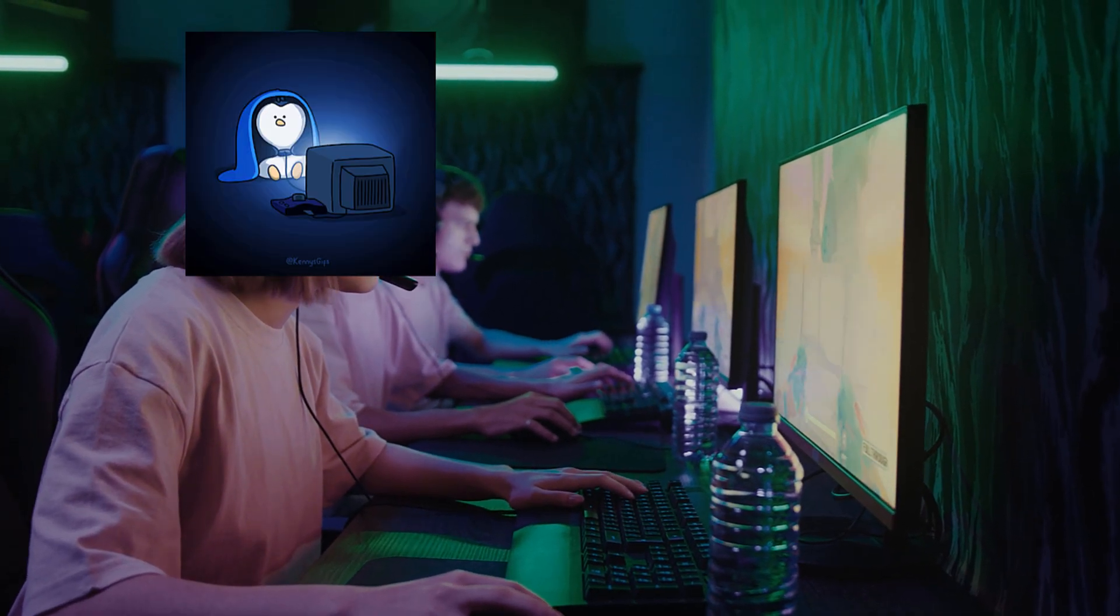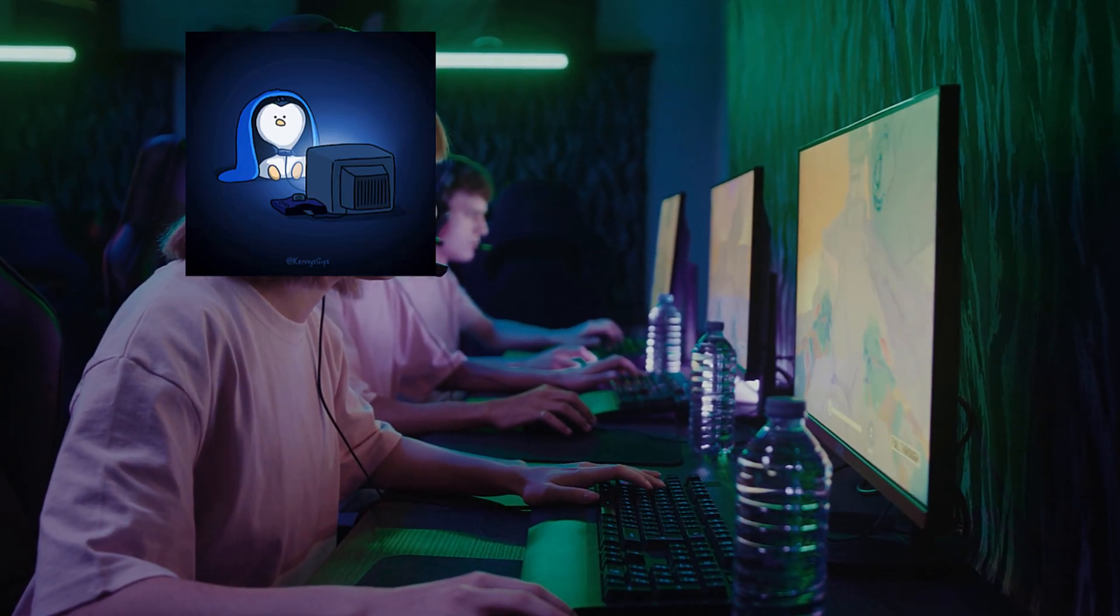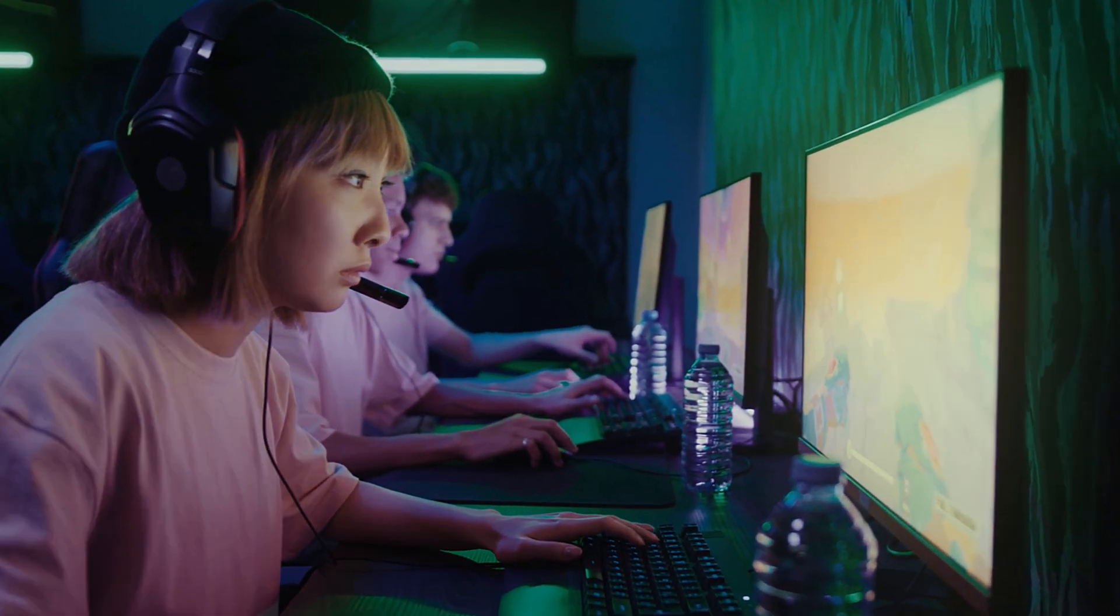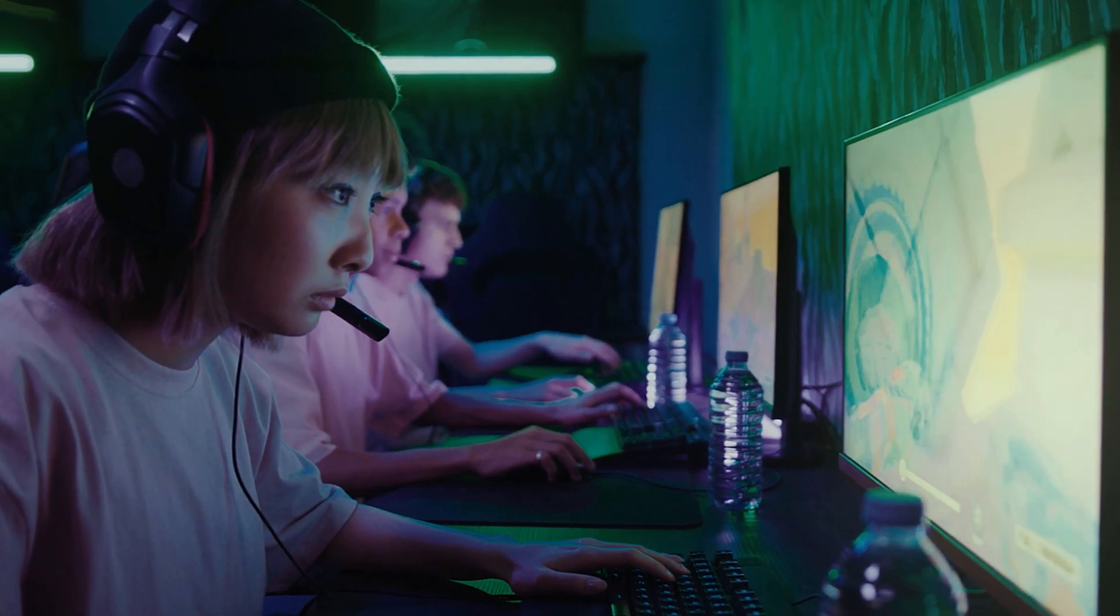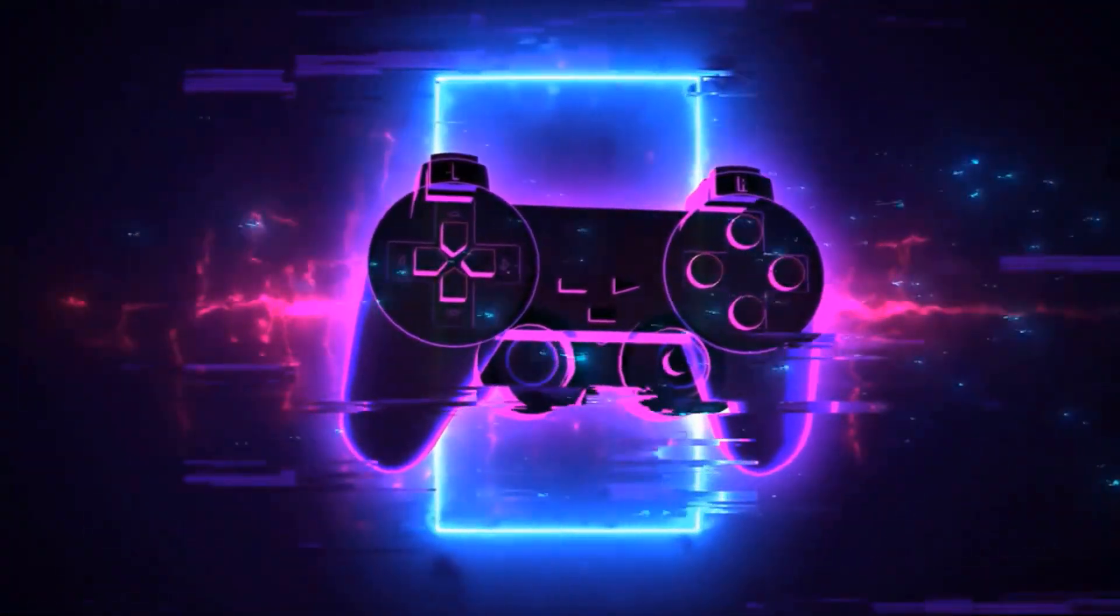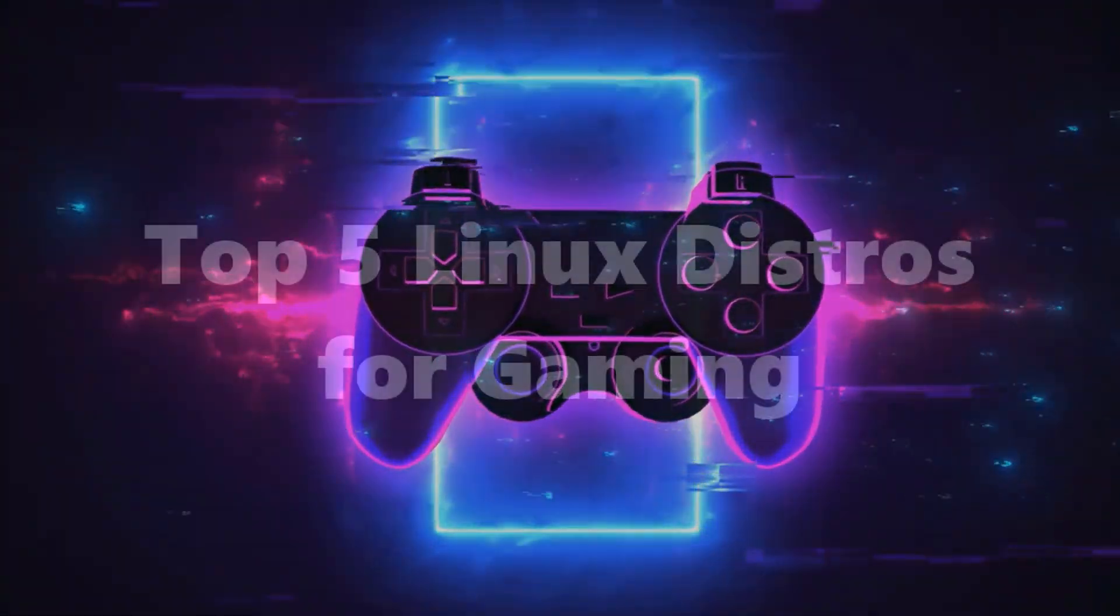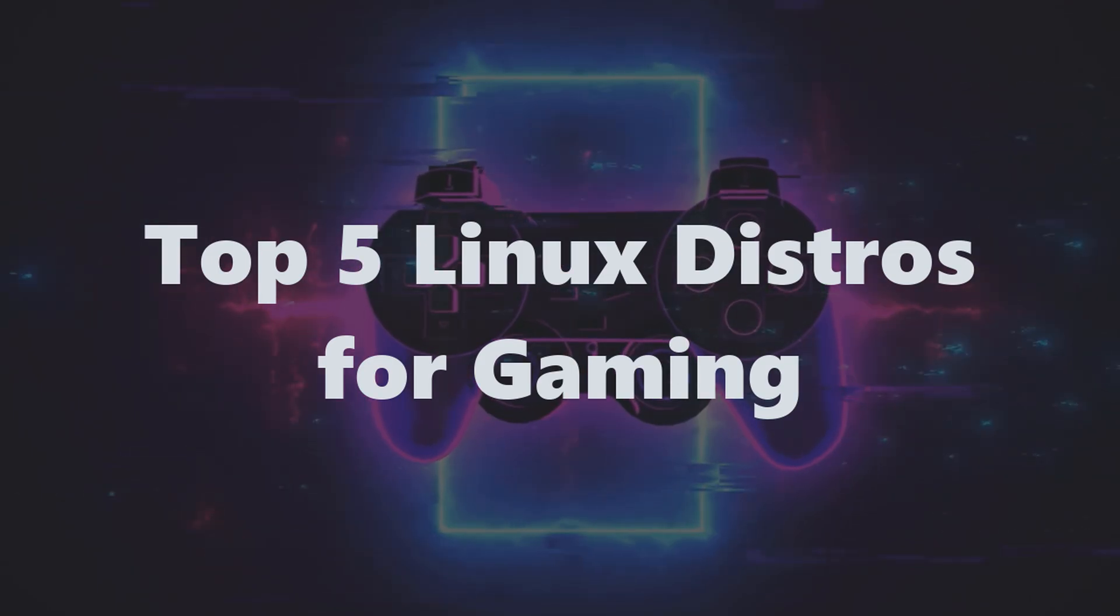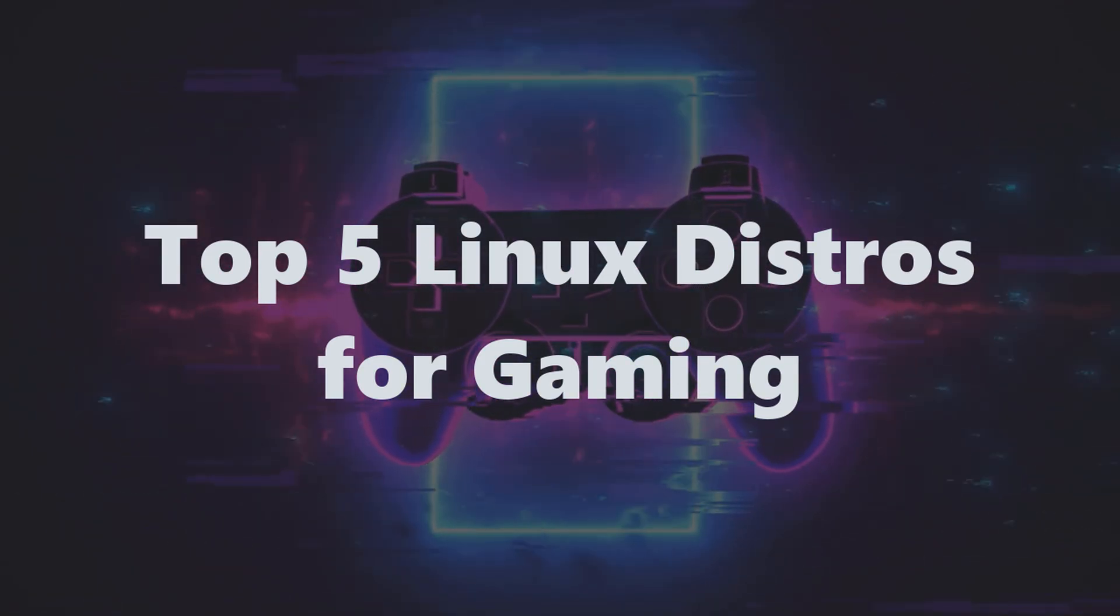If you think penguins can't play, you're about to get owned. Welcome to another Linux video on Tech Trends, where we're about to unleash the top 5 Linux distros that'll turn your rig into a gaming beast.